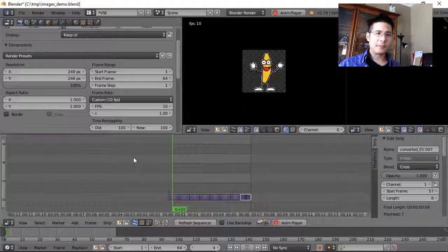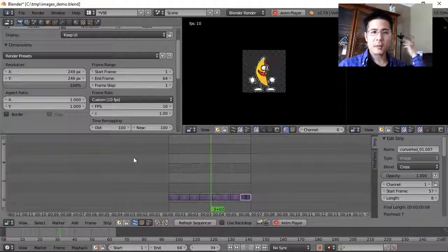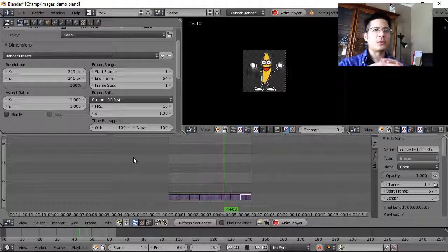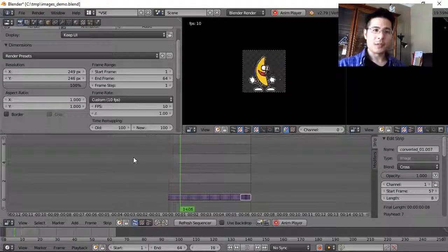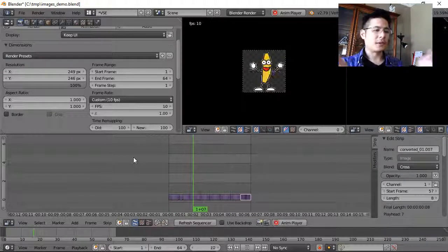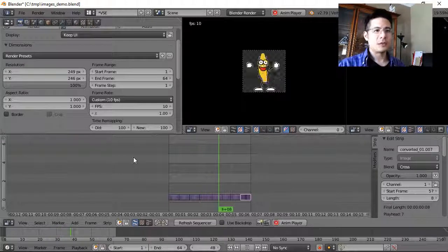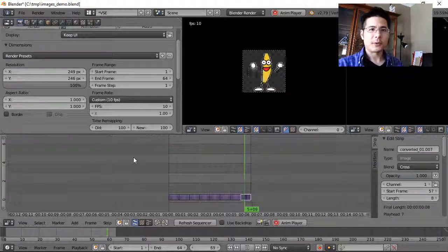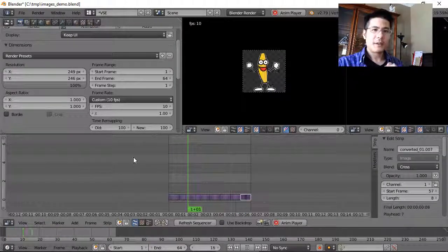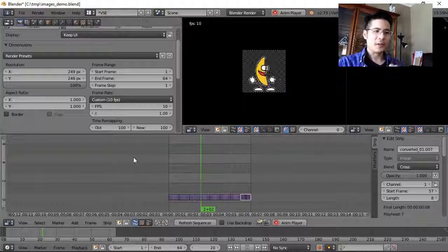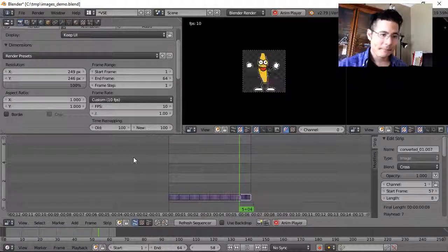So there you have it: after downloading an animated GIF, how to use FFmpeg to convert it to an image sequence which you can then import into Blender to use as normal. Hope you enjoyed that — see you next time, bye now.